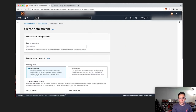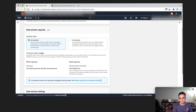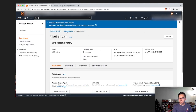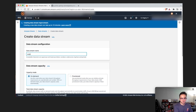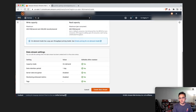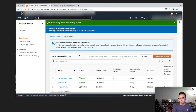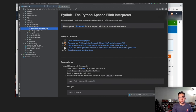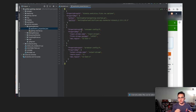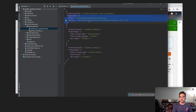I'll create a stream called 'input stream' using on-demand mode — click create. Now I'll create another one called 'output stream', on-demand mode, create. Those two should be ready momentarily. Then we go to our application properties and modify them to make sure we're referencing the correct streams. The property group for this component is just for reference — this is what Kinesis Data Analytics uses to know how to run your application.